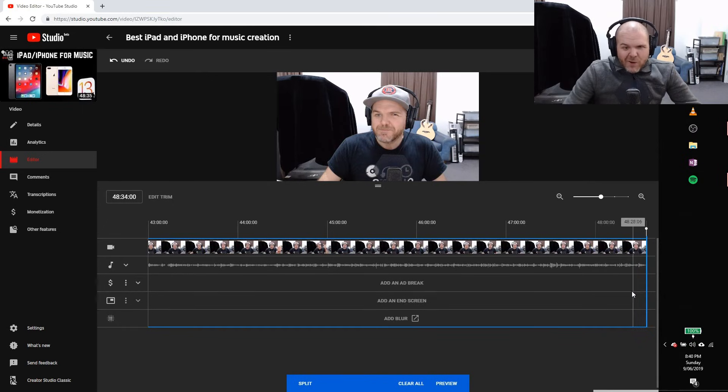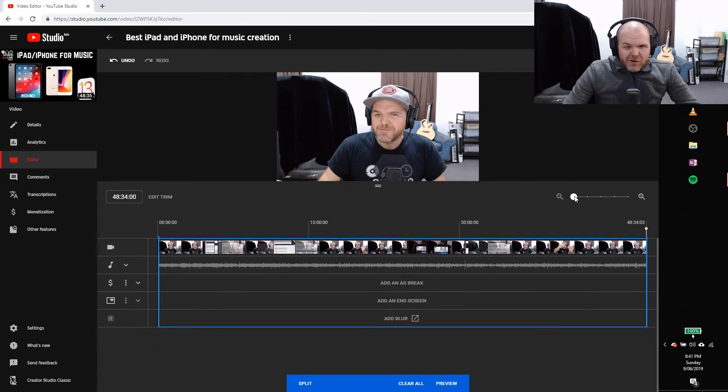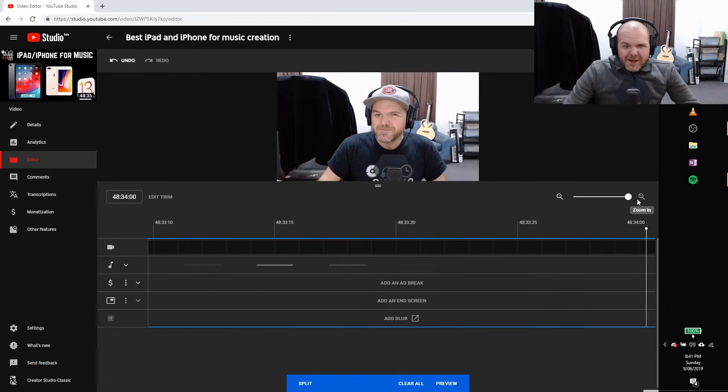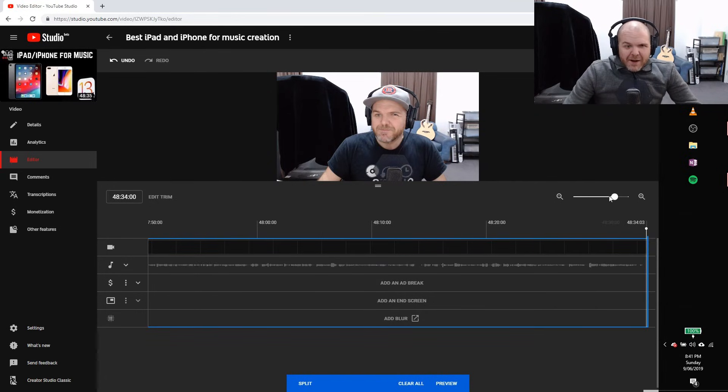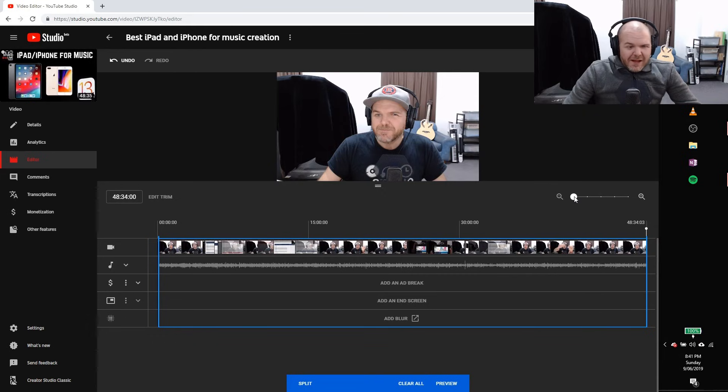If you did need to, all you need to do is grab this blue bar and pull it back. And again, we can zoom in, zoom all the way out, zoom in here, and we're going to get a lot more detail. So that's the key thing there.